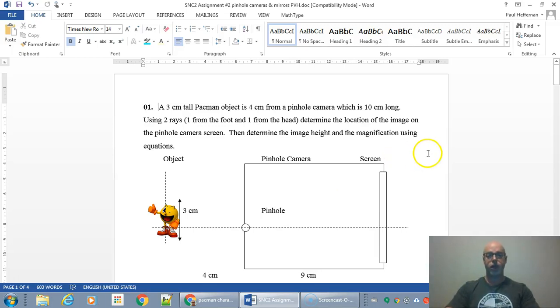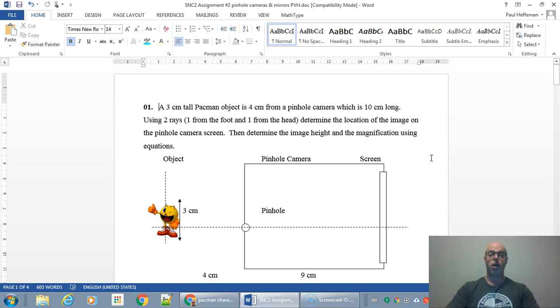Mr. Hefgren here. Here's a short video on how to do a ray diagram for a pinhole camera and then how to use the formulas to calculate the same results mathematically.